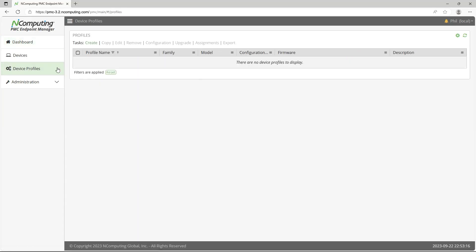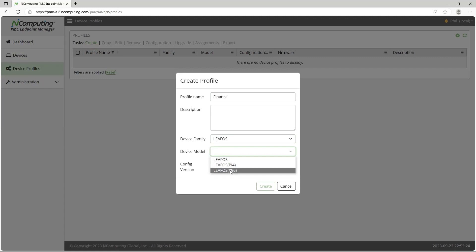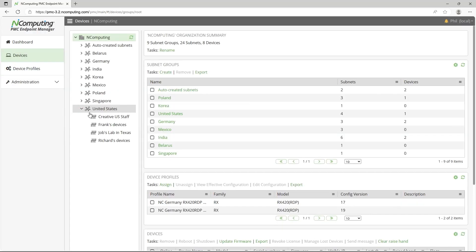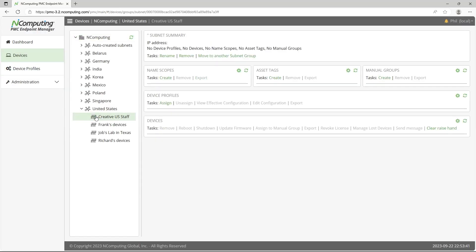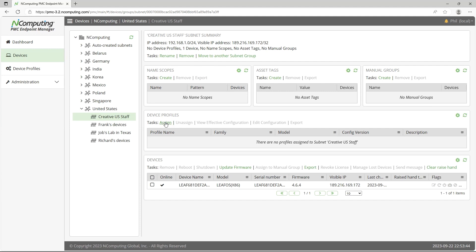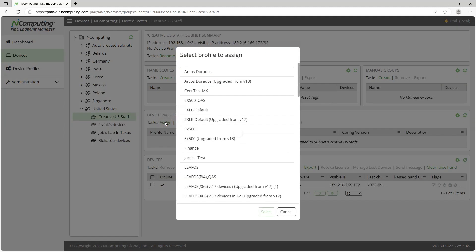Create a new profile and specify the device family and name. Select your group and add the profile, automatically assigning it to all matched devices within.